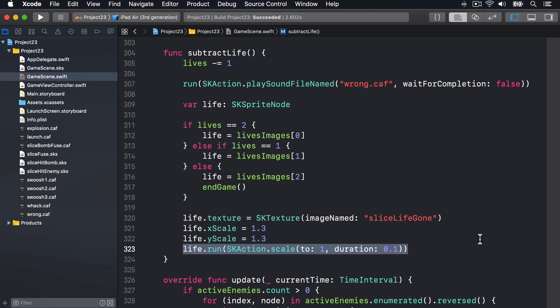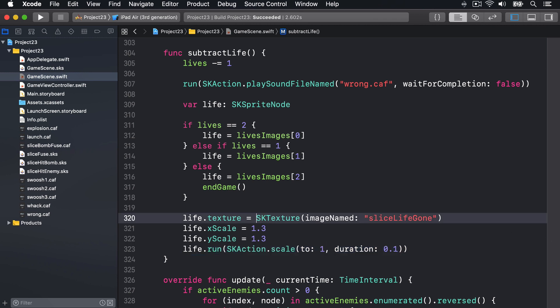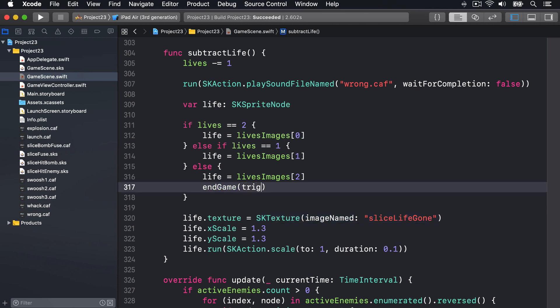If you remember, we used SKTexture way back in project 14 to modify the content of a sprite without having to recreate it. Finally, there's the endGame method. We're calling it in two places so far - once if you swipe a bomb and once if you run out of lives. I'm going to add a parameter telling us whether it was triggered by a bomb or not, so we'll say endGame triggered by bomb: false.